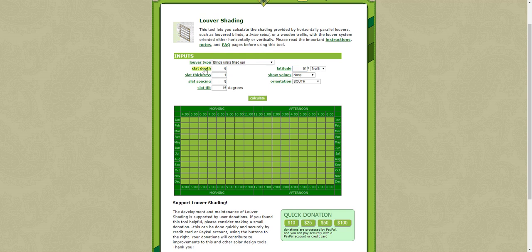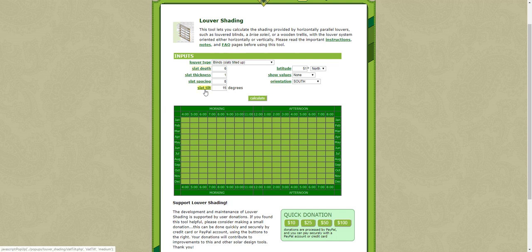Remember that all the dimensions should be in the same unit. It doesn't matter whether you're using meters or millimeters or feet or whatever you like, as long as it's all in the same units.